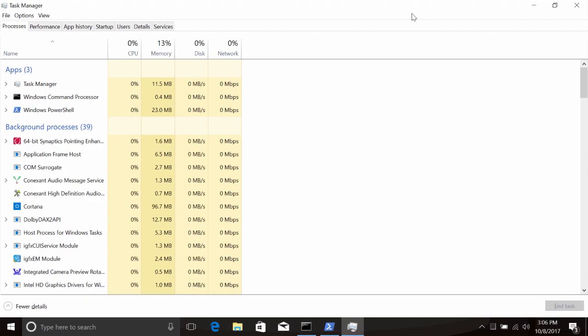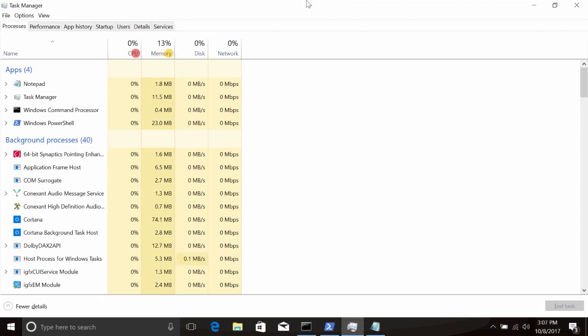Information about each process is broken out into columns in the Task Manager. It tells you what application or image the process is running, along with the user who launched it, and the CPU or memory resources it's using. To kill a process, you can select any of the process rows and click the End Task button in the lower right corner. We can demonstrate this by launching another Notepad.exe process from the command line, then switching over to the Task Manager, selecting Notepad.exe, and ending it.